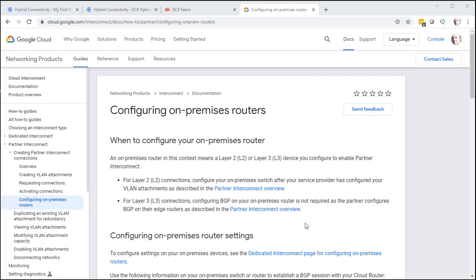Once you have put in your BGP information on the Google Cloud side, come over to this document, Configuring On-Premises Routers, to complete your configuration for your router so that you can connect to GCI.